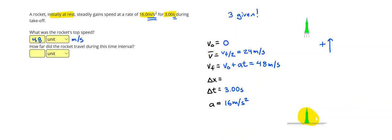And then to find the displacement, I can do the average velocity times the time, or 24 times 3, which gives me 72 meters.